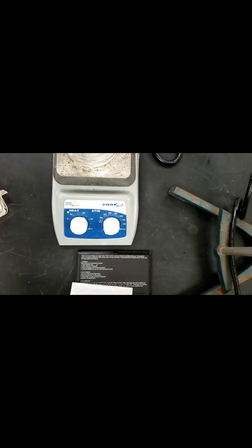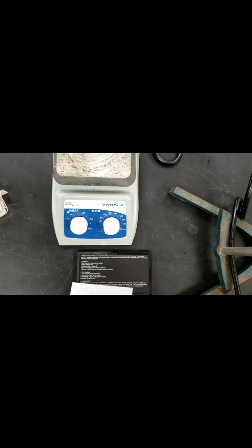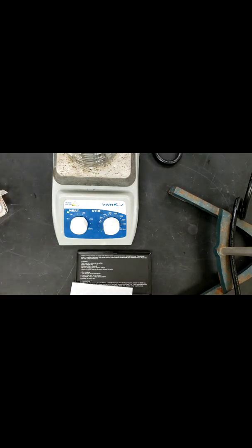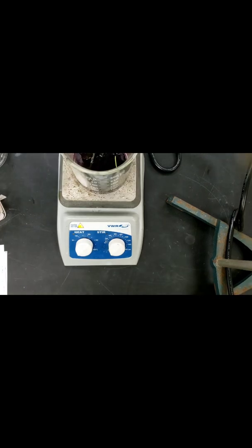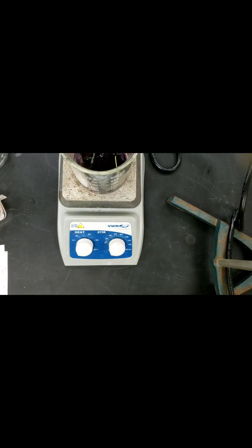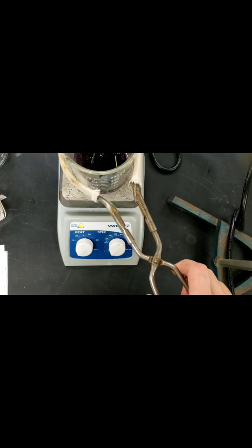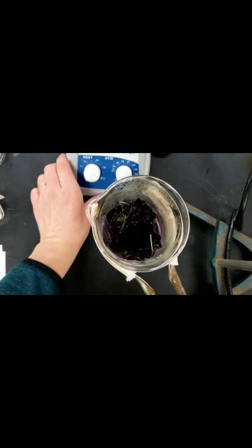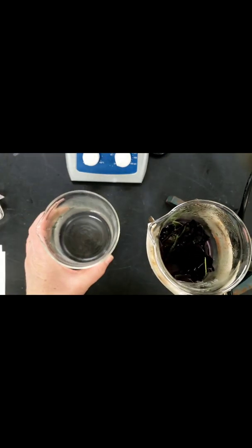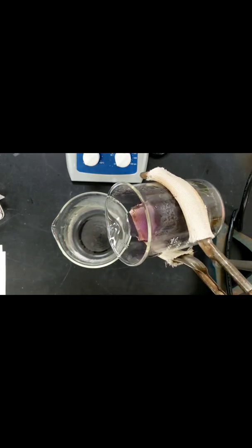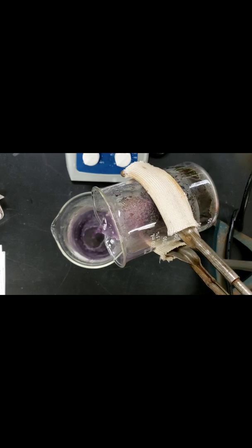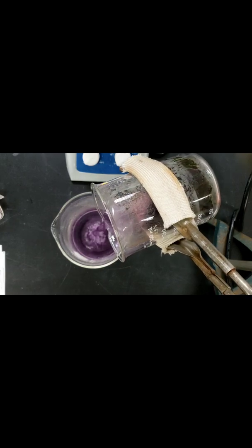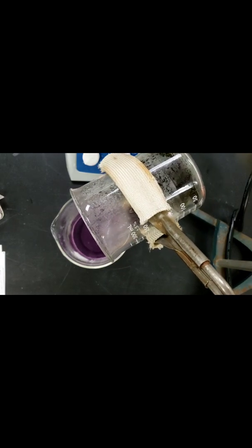I'm going to add my purple cabbage leaves into my water and wait for it to boil for 10 to 15 minutes. Once the boiling has completed, you do want to make sure that you carefully handle your container. Your cabbage juice should be a deep purple color. We're going to transfer it into a separate container, careful to not add the leaves of the cabbage, and we're going to allow it to cool.